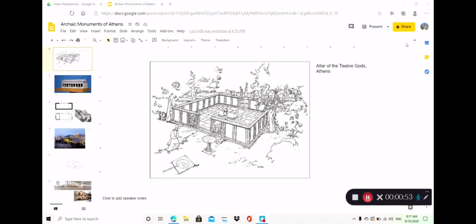I want to start by taking a look at our map of Athens. I'm not gonna lie, this is not the best map of Athens — I put it together and I'm not particularly happy with it, I might have to remake it. I wanted to start by looking at some of the major features of the city of Athens just so you can acquaint yourself with what you're looking at.